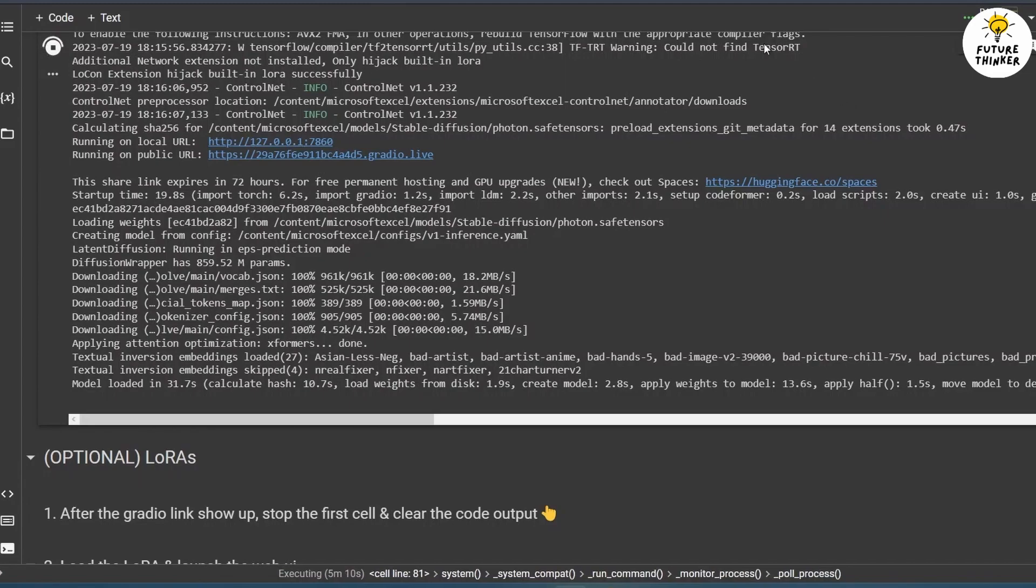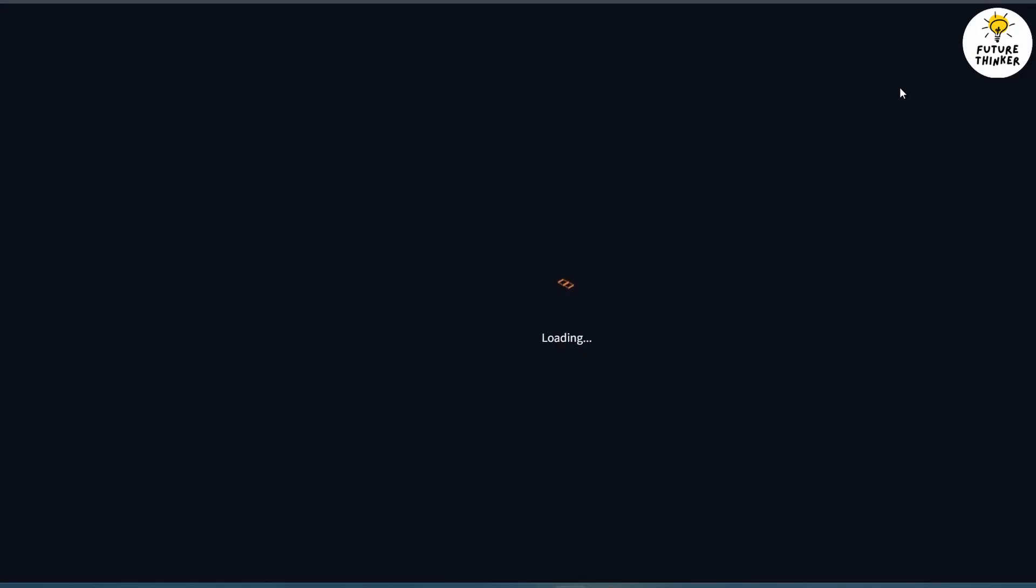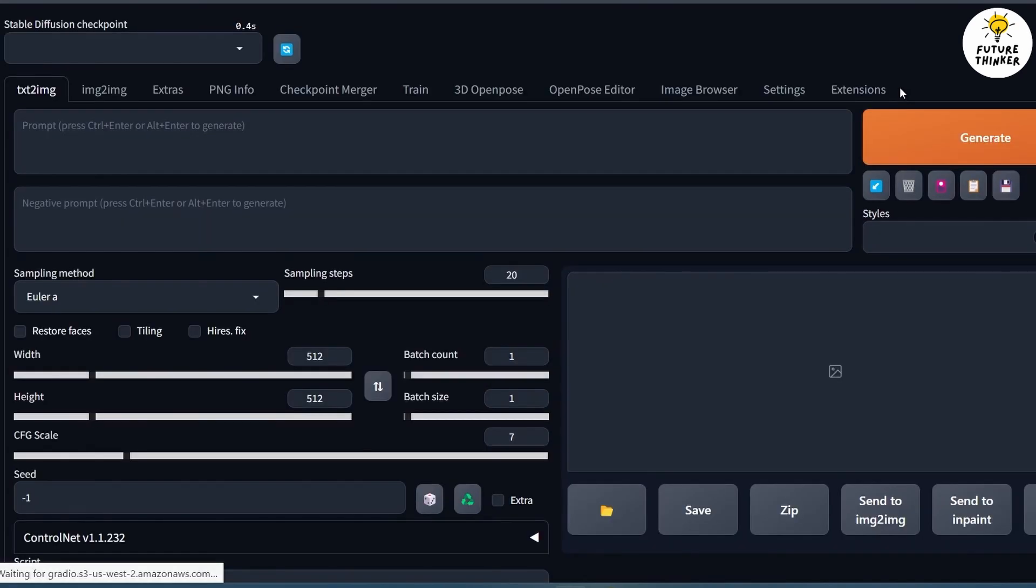You can now click on the link that appears on the screen. Note that you may need to scroll down the screen to locate this link. This link will take you to the user interface for Stable Diffusion where we can begin experimenting with the Photon model.